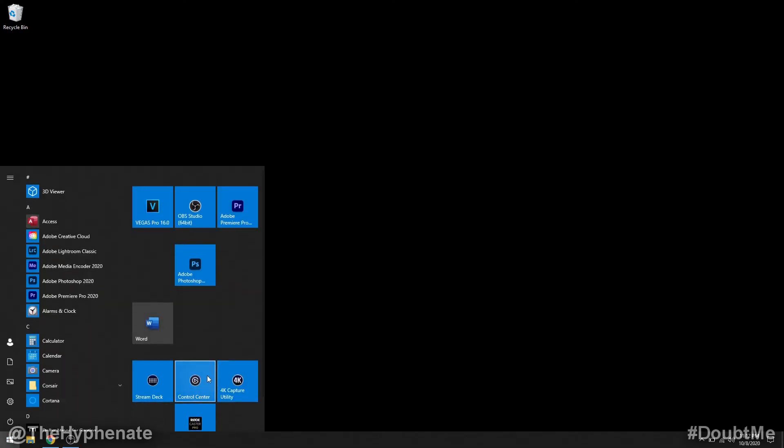Then go ahead and launch the Elgato control center. And then here on the bottom right corner you'll see the control center and it says no accessories found. So if you have brand new lights this is where you're going to go to add them.